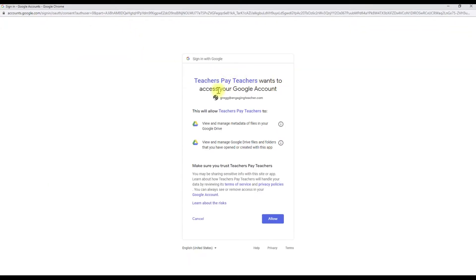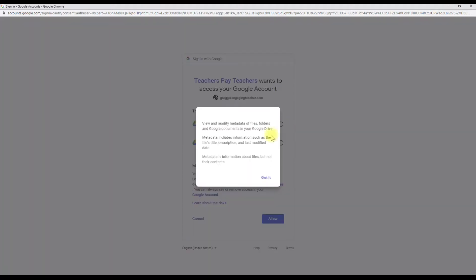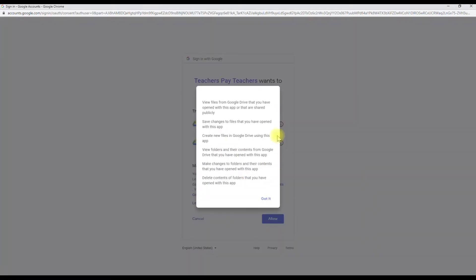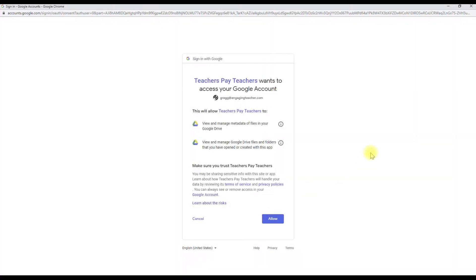Teachers Pay Teachers wants access to your Google account, and it tells you which one. This is going to allow them to view and manage metadata of files in your drive, and if you want more information here, you can get that. Metadata includes information such as the file's title, description, and modified date. Information about the files, but not about their contents. So we can read through all of this. I'm not going to read it out loud to you, but in order to make sure that you're comfortable.